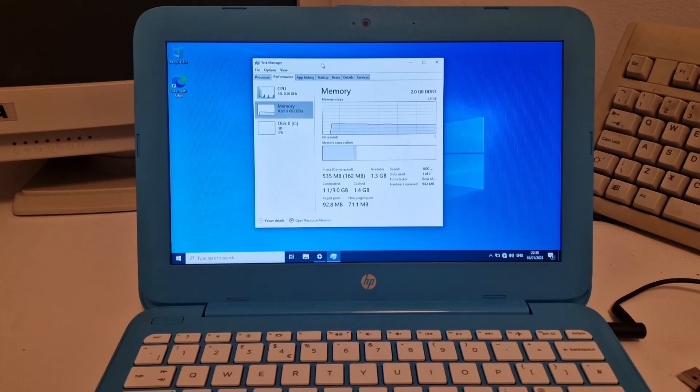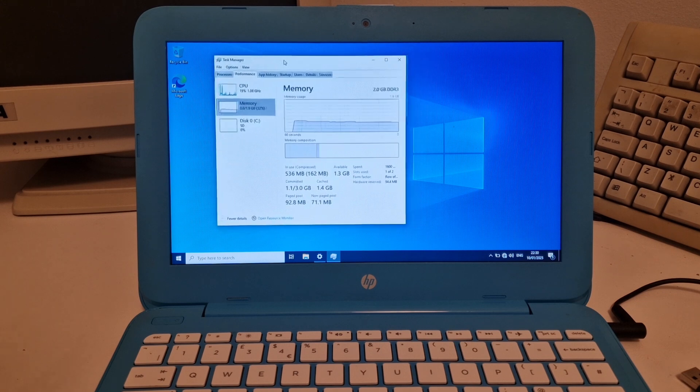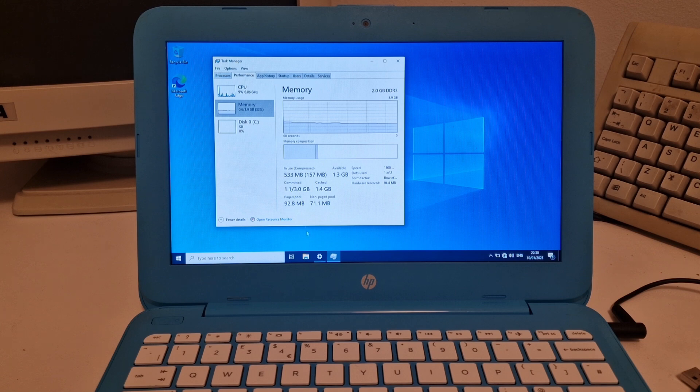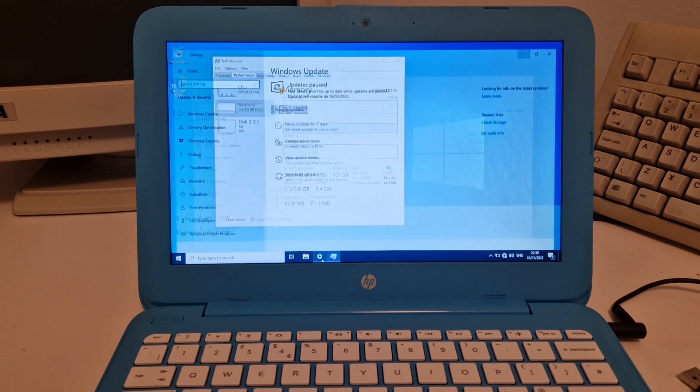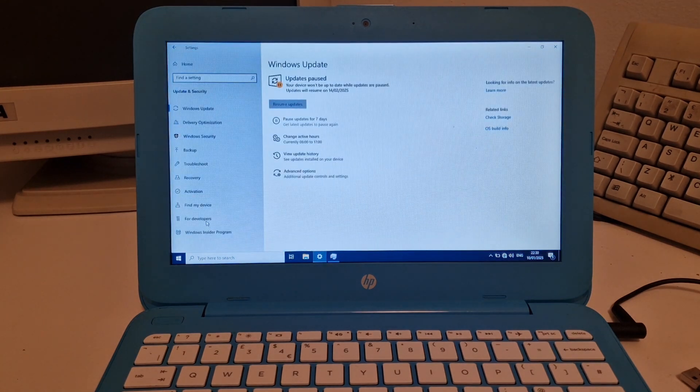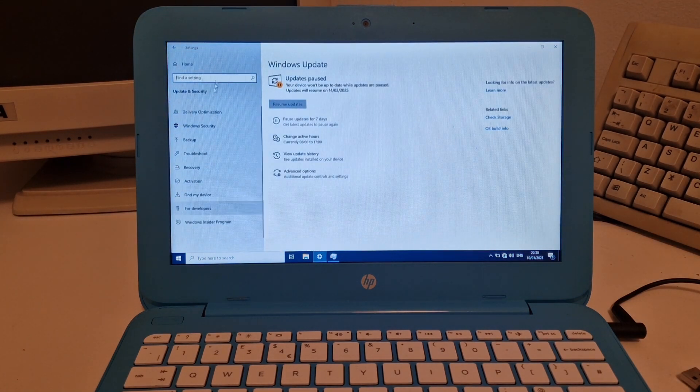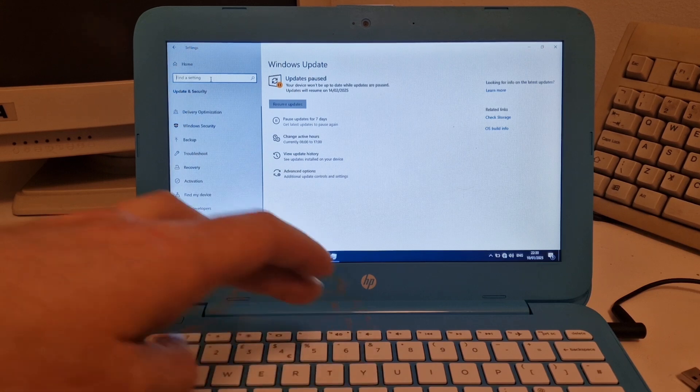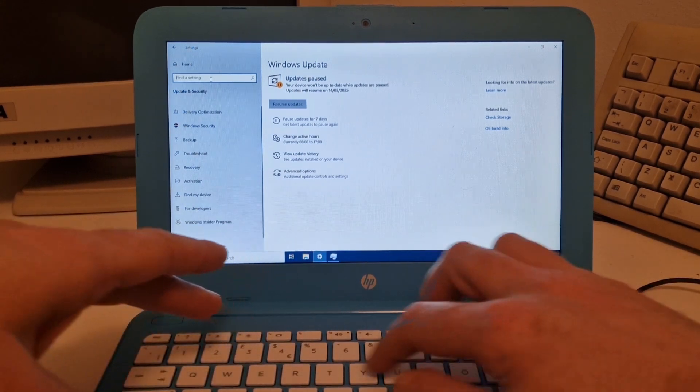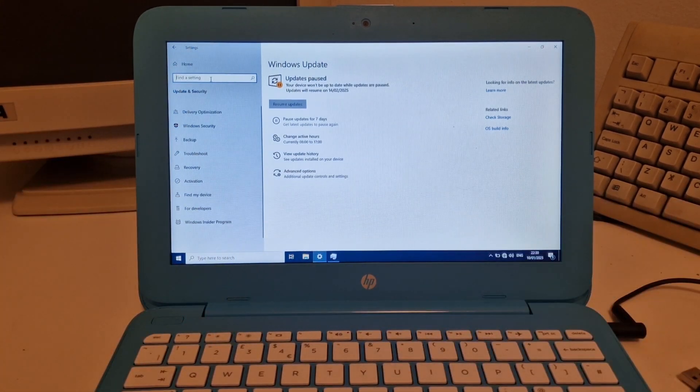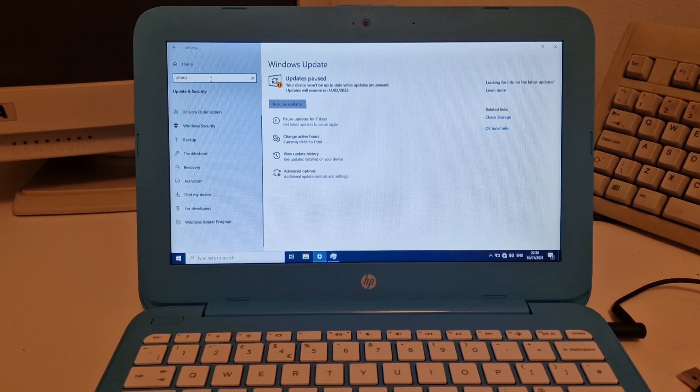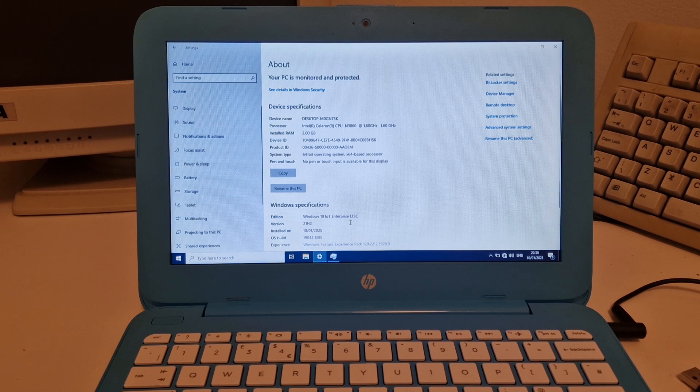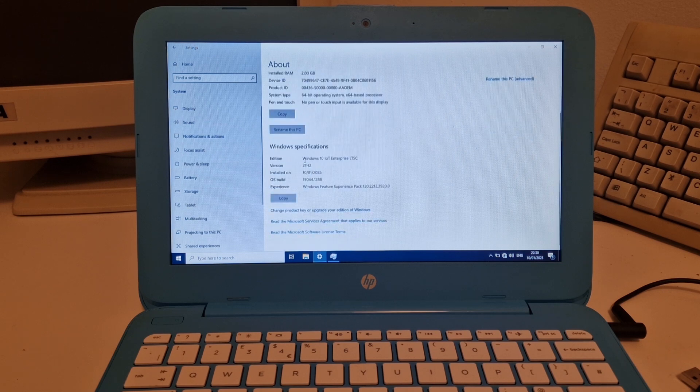So yeah, this is Windows Enterprise IoT LTSC edition. I'll bring that back up because it's probably easier to read that than it is just to try and work out what I'm saying.